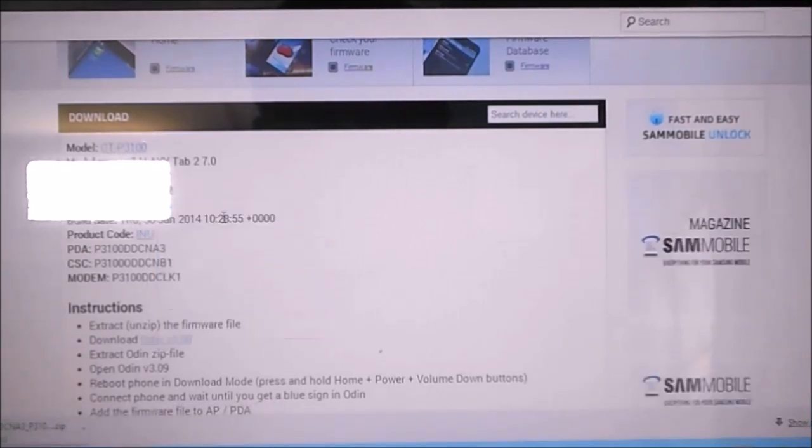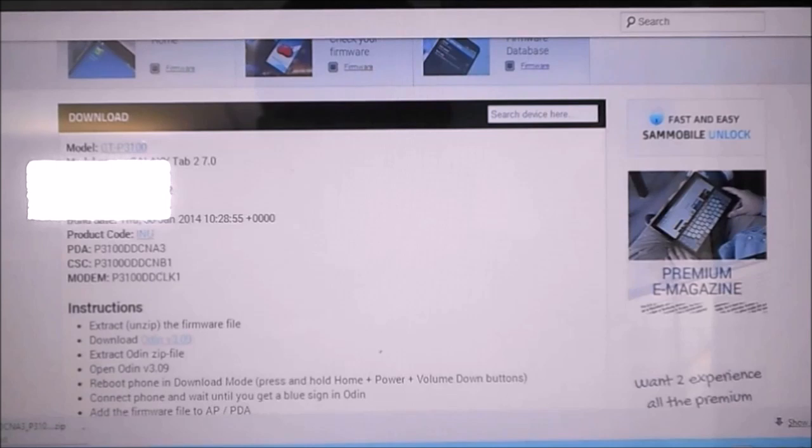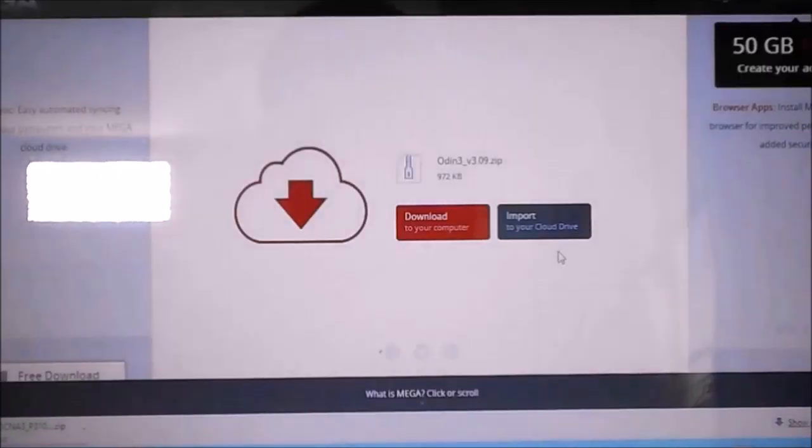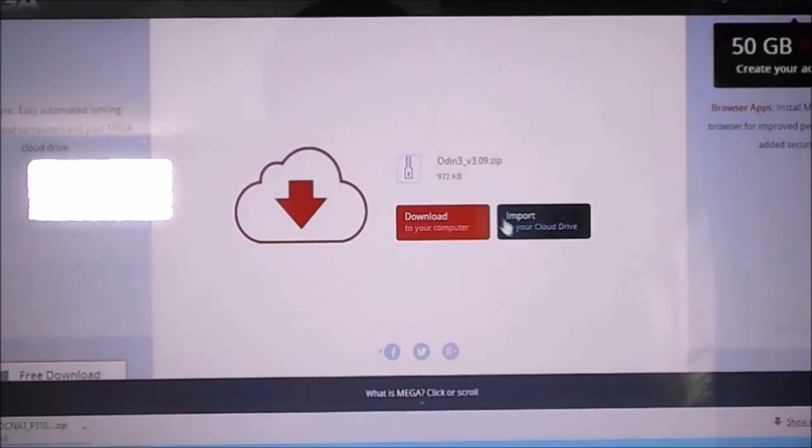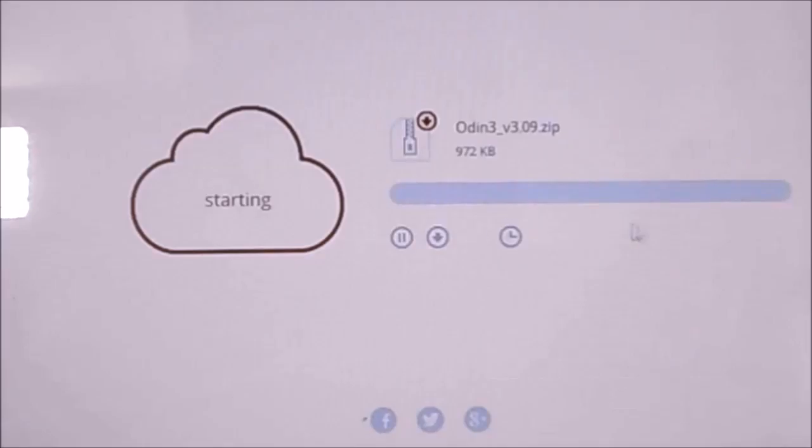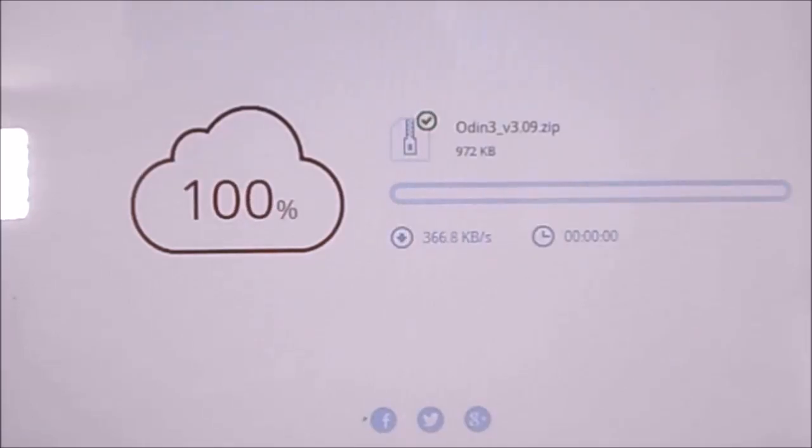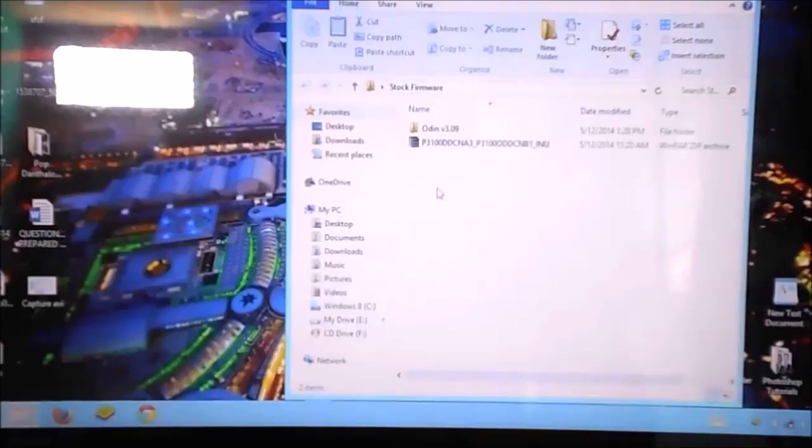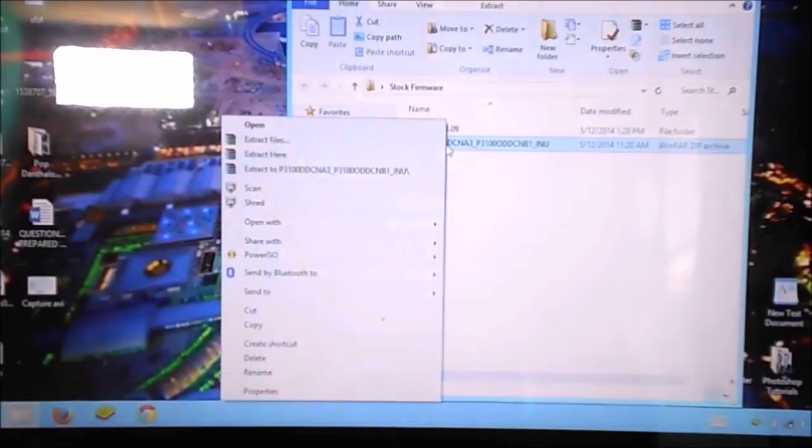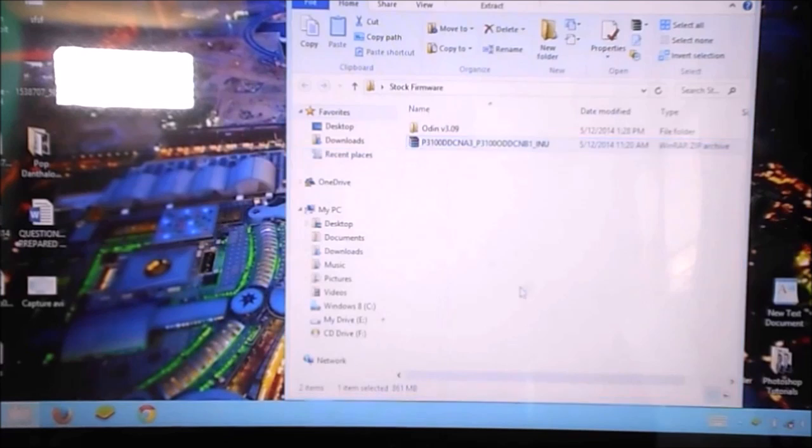After downloading, you need to extract the zip file that you just downloaded to your computer.